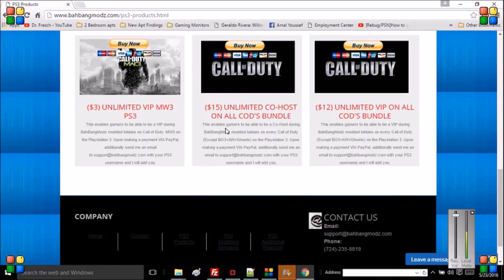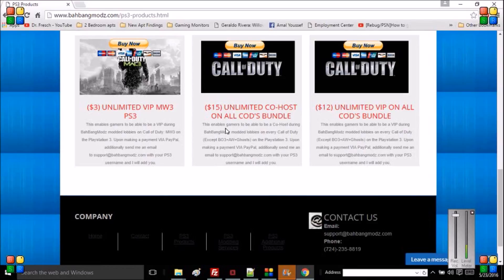I also offer $12 for unlimited VIP on all Call of Duties. That's a pretty good deal. A lot of people will charge $20 just to get into my lobby one time, and this is for unlimited. So whenever I'm online, you join me up, I'll give you to my menu. As simple as that.